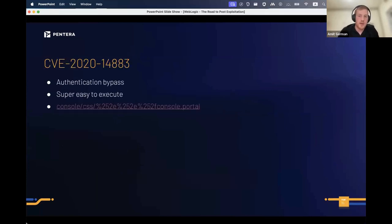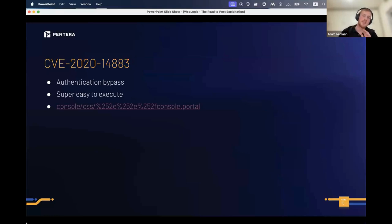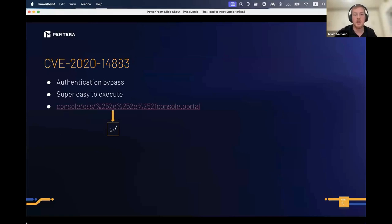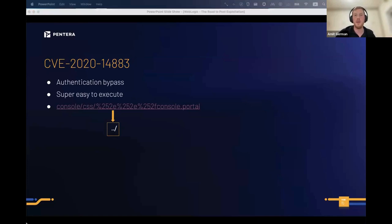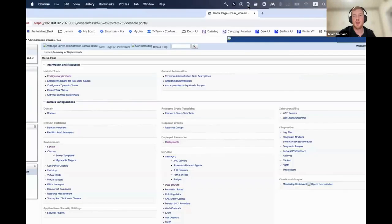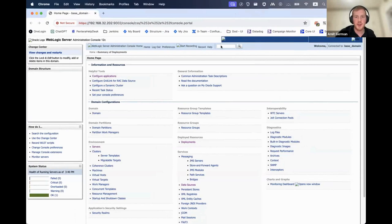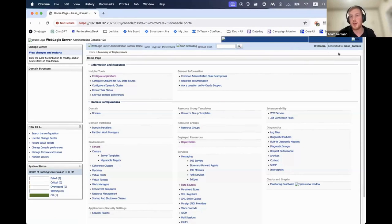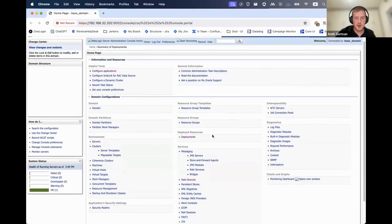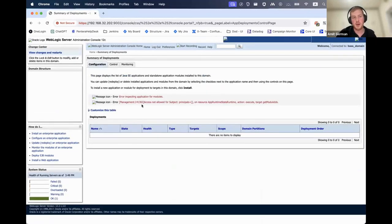The authentication bypass vulnerability is very easy to execute — it's just a path traversal vulnerability. All you need to do is paste this in your URL: it goes into a publicly accessible folder like CSS or images, goes one directory back, then into the portal applications, which is the administration console. We managed to bypass authentication, but it's just a step in the road — not the final destination.